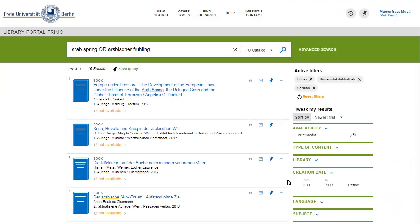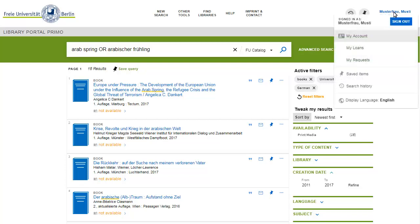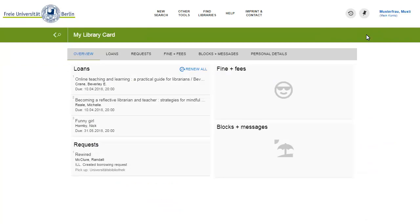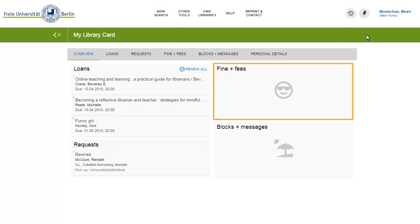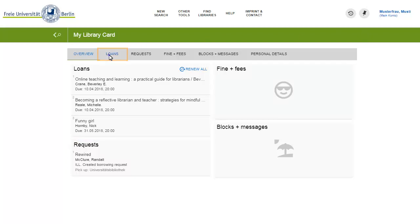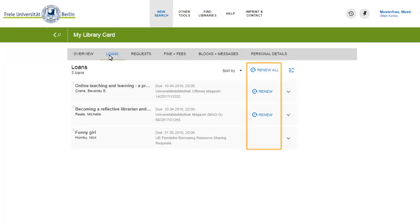Here is where you click to look into your account. You can monitor your loans, your requests, including information on loan periods, and your fees. Go to the Loans panel to extend loan periods. Extensions are not possible if an item has been requested by another user or if other restrictions apply.